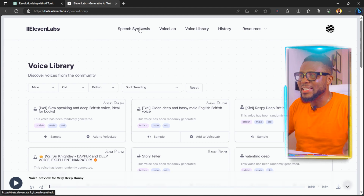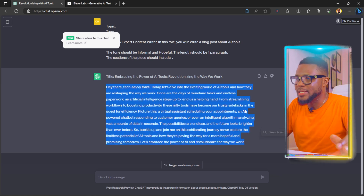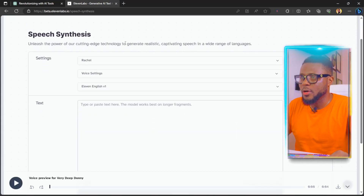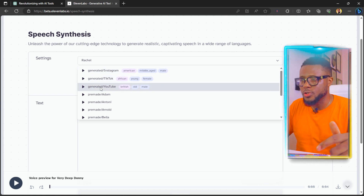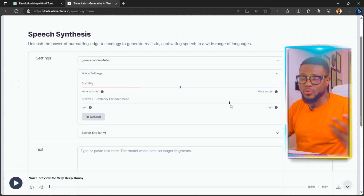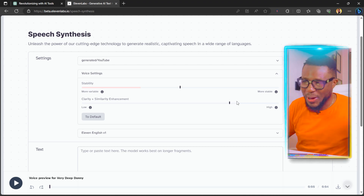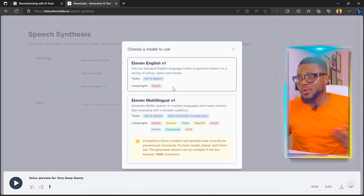Come over to Speech Synthesis, then go back to ChatGPT and copy your article. You can either copy it manually or click the copy button. If you don't have the copy option, let me know in the comments if you'd like a dedicated tutorial on ChatGPT extensions to supercharge your ChatGPT. Go back to ElevenLabs, come here and select the voice you added — Instagram, TikTok, or YouTube. I love the YouTube one so I'll select that. For voice settings, I'm just going to leave it as it is.